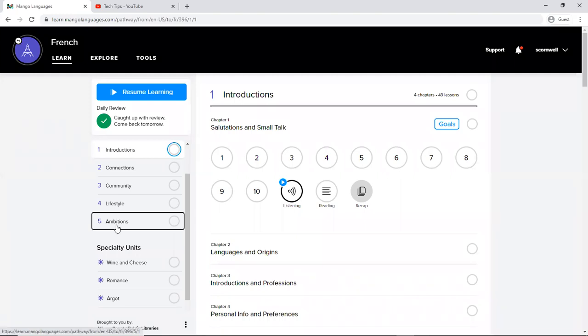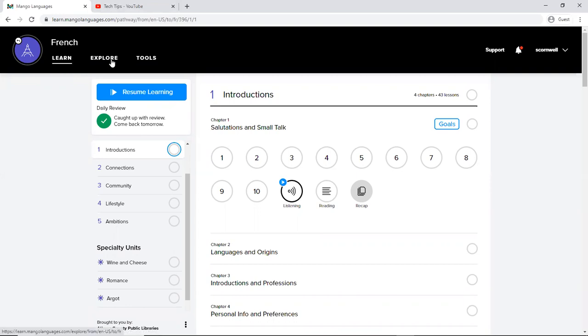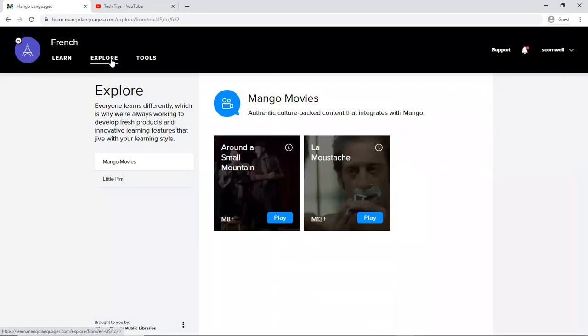So I'm back up here at the top we are in the learn section. This is where you're going to spend most of your time. Under the explore tab here there's an option for Mango Movies where you can watch movies that are related to the language you're learning.